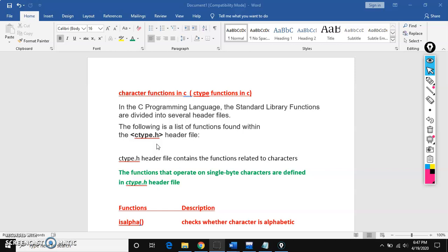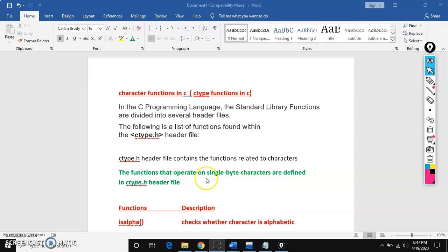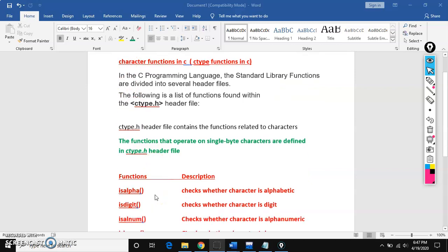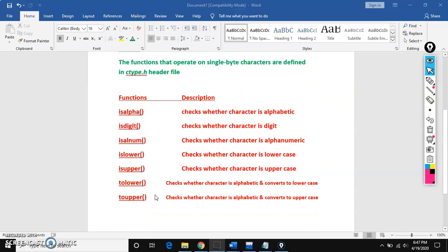So when we use character functions — ctype functions — it's when we want to work on single characters. There are several functions available in ctype.h. Here are a few: isalpha, isdigit, isalnum, islower, isupper, tolower, toupper.